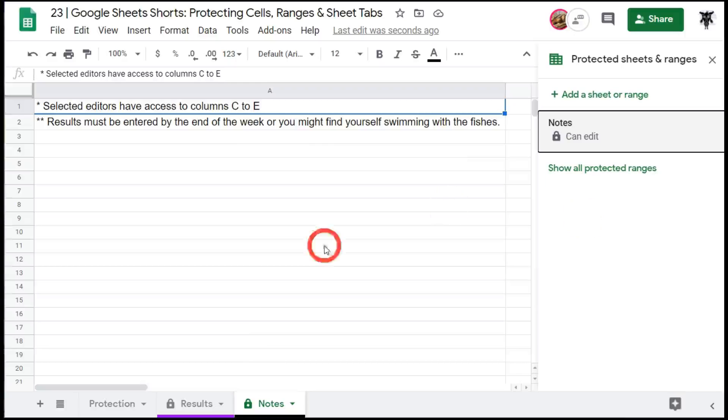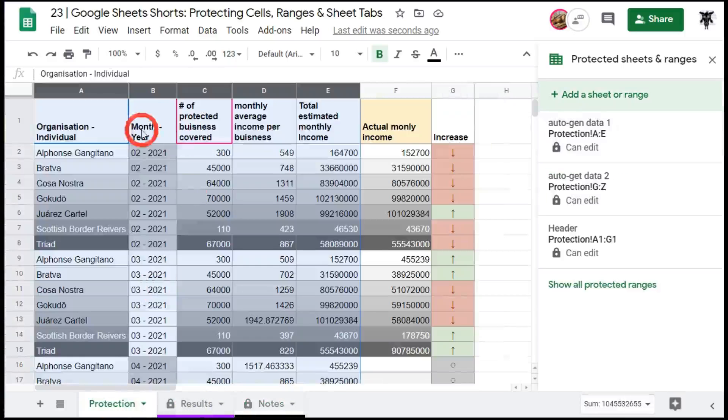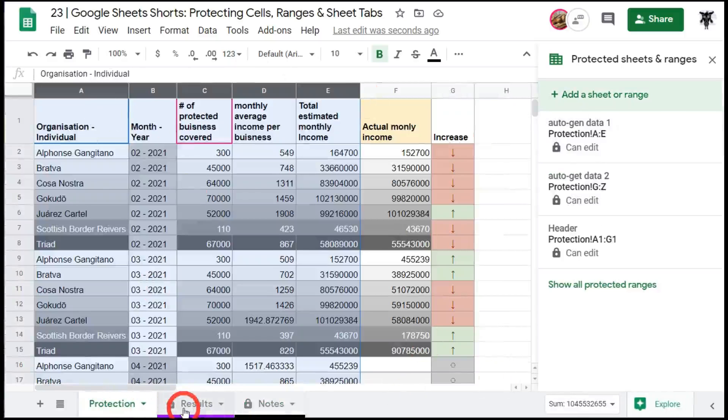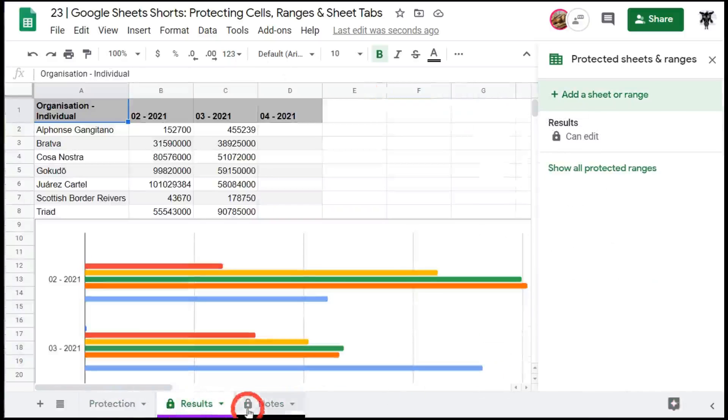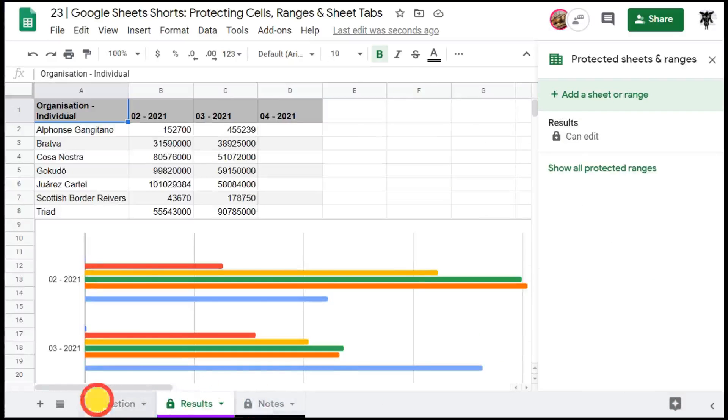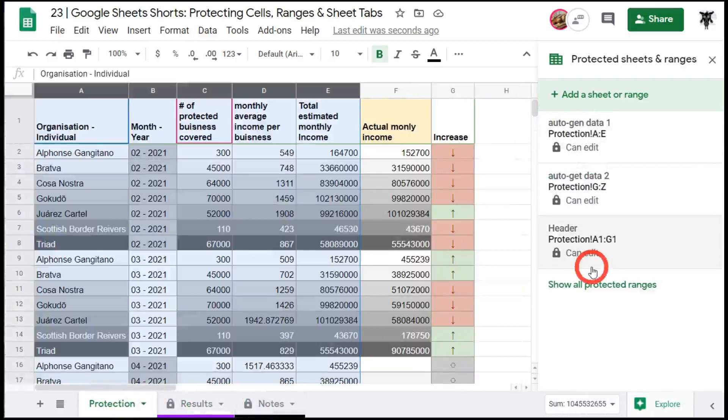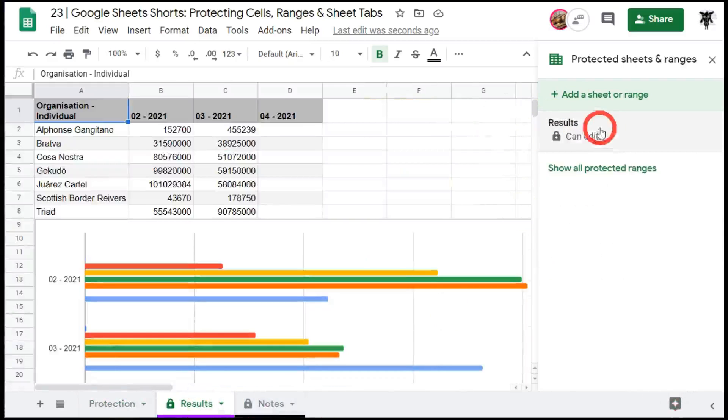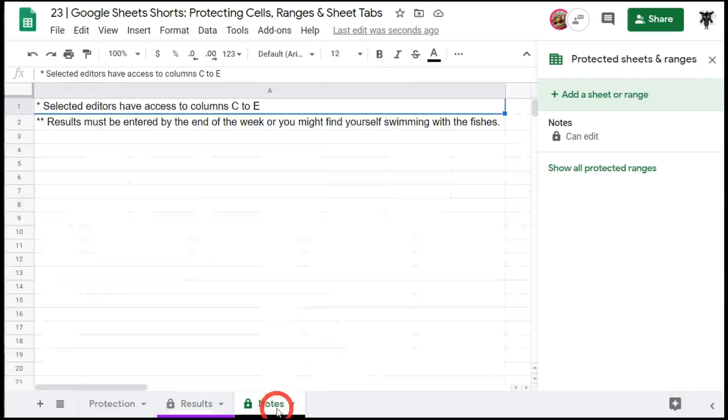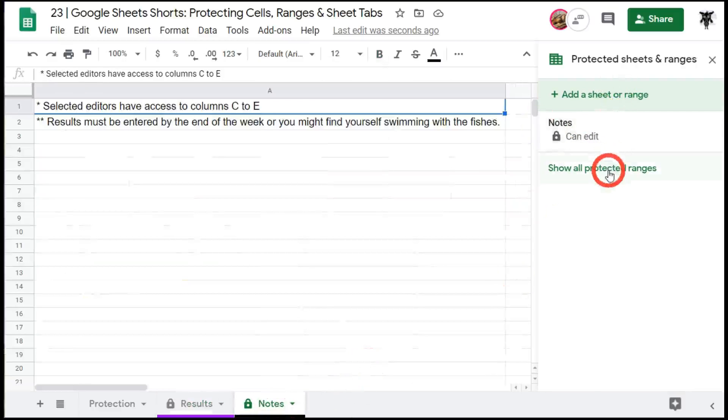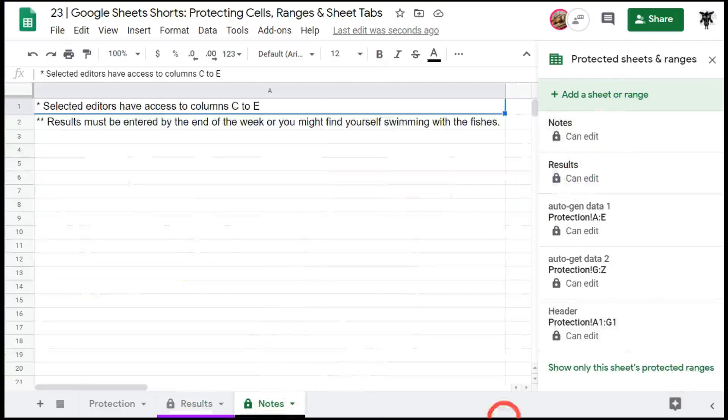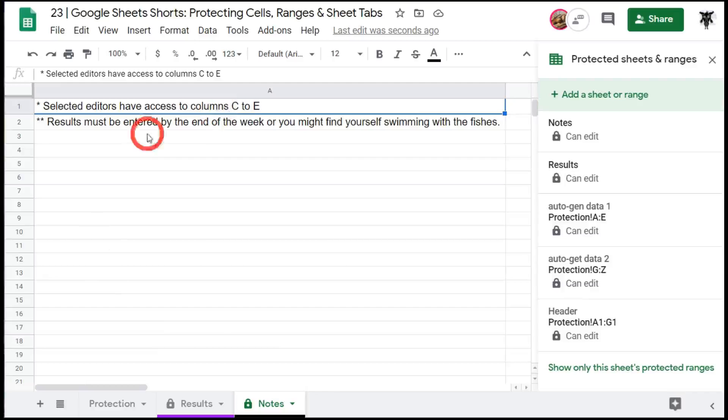So now that we've protected two sheet tabs and done some protecting within the sheet you can click on each tab and you can see what's being protected. If I click on the protection sheet tab you can see what rows and columns have been protected, results you can see the entire tab's been protected or notes you can see the entire tab. You can also show all protected ranges by clicking here and that will give you all the protected ranges for all sheet tabs in the entire google sheets workbook.